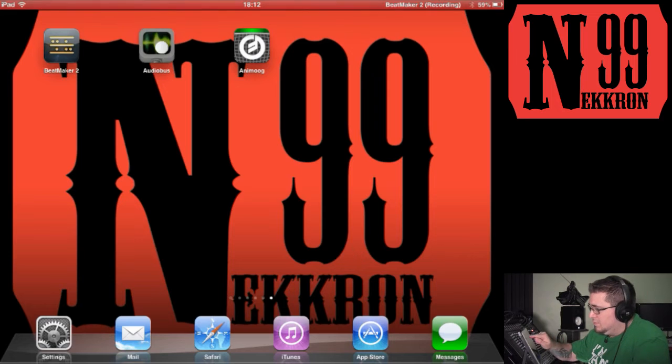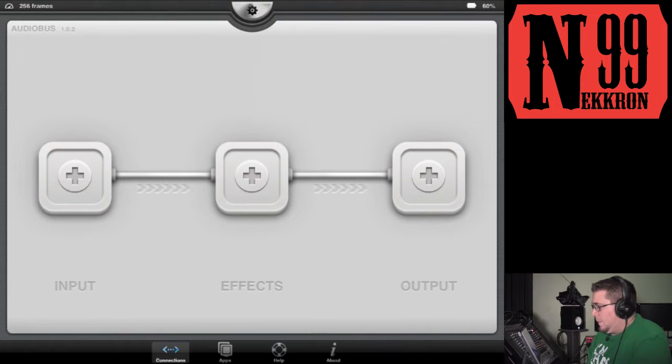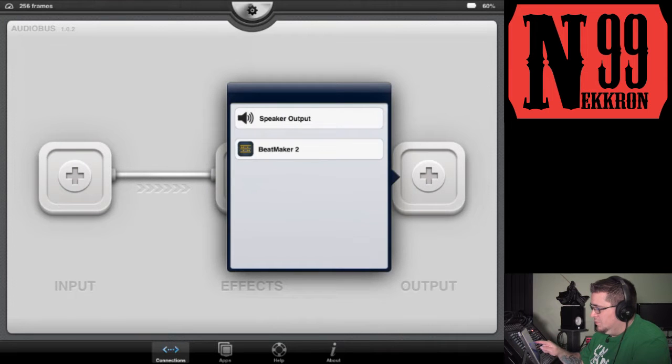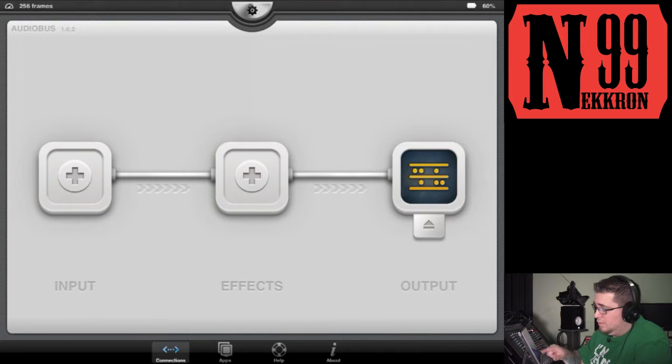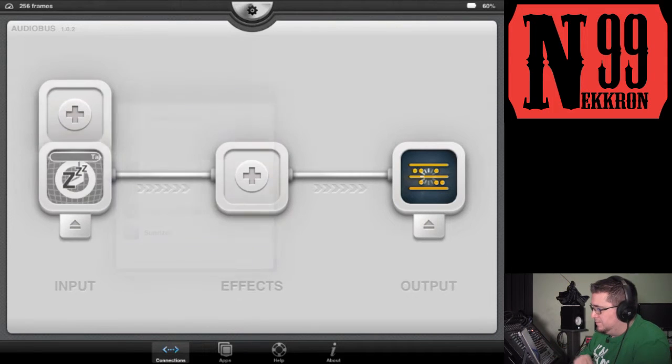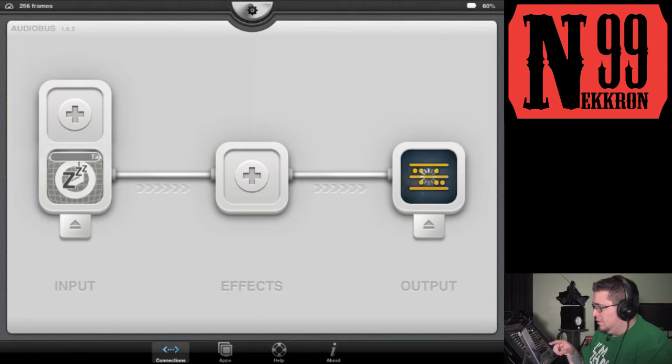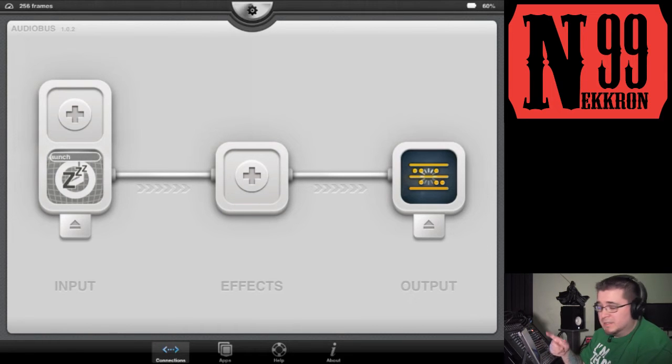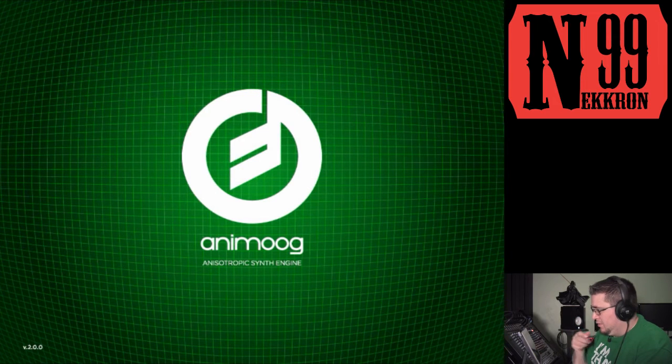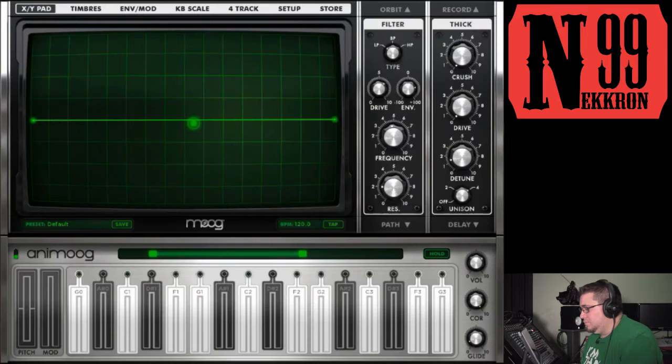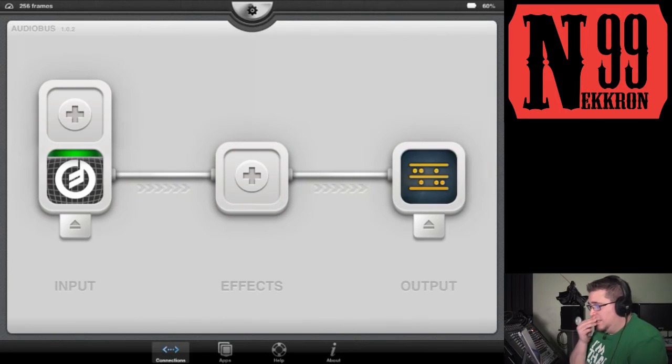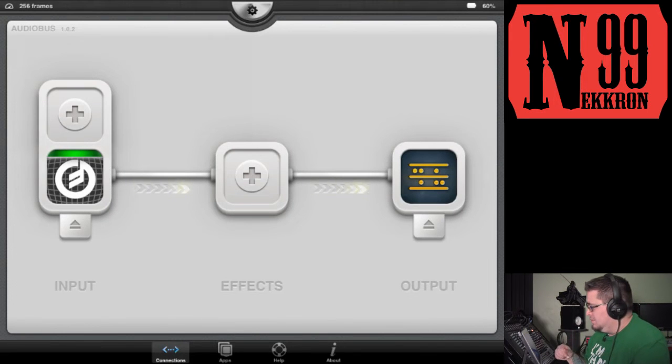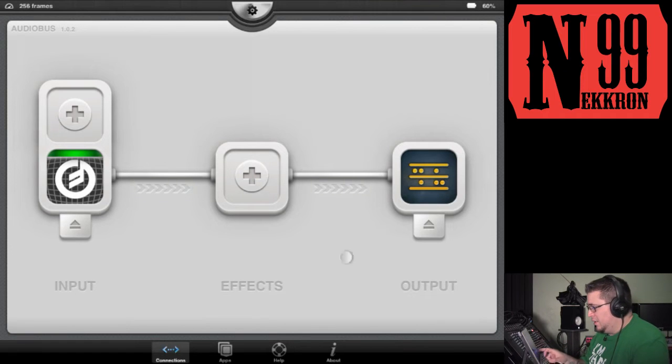Let's load up Audiobus. For output, I'm going to select Beatmaker 2, and for input, I'll select Animo. You have to tap it to launch it because it's in a sleeping state. Now it's loading Animo, and it goes back to Audiobus. Now we've got Animo here, and it's going into Beatmaker 2.